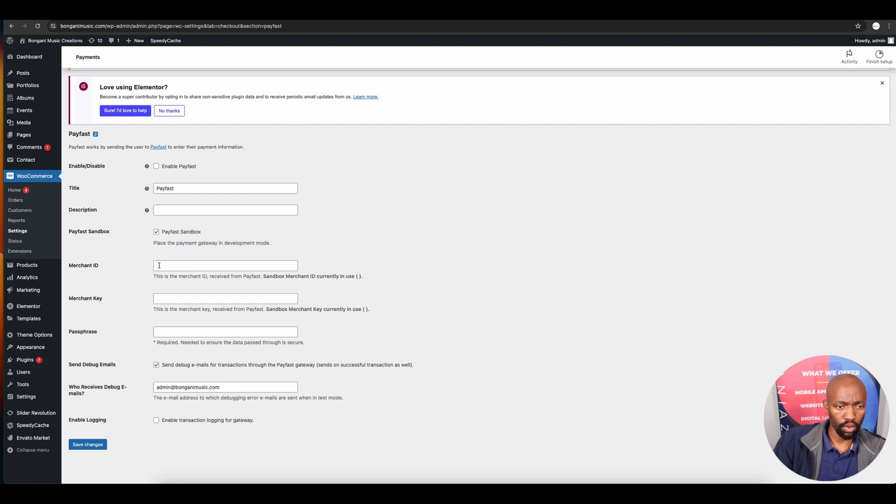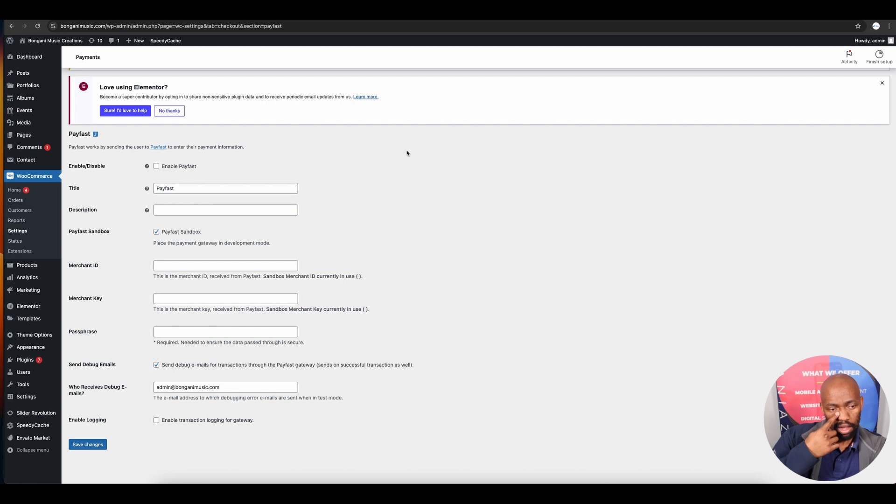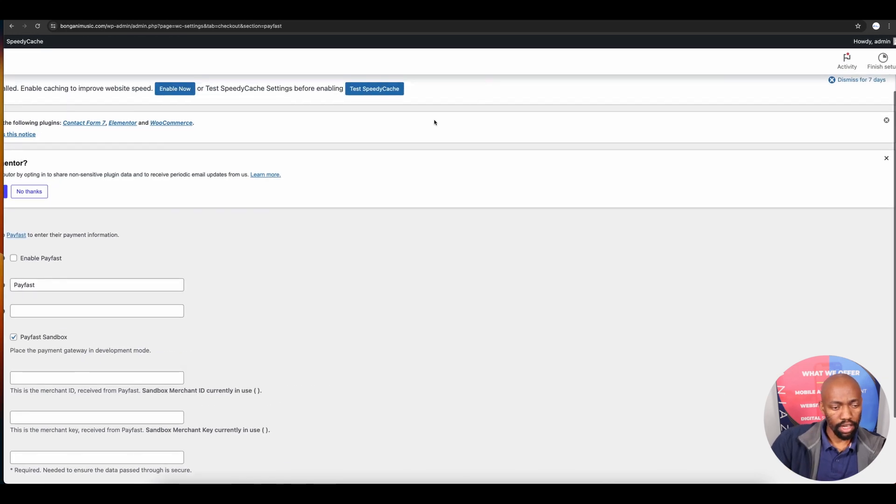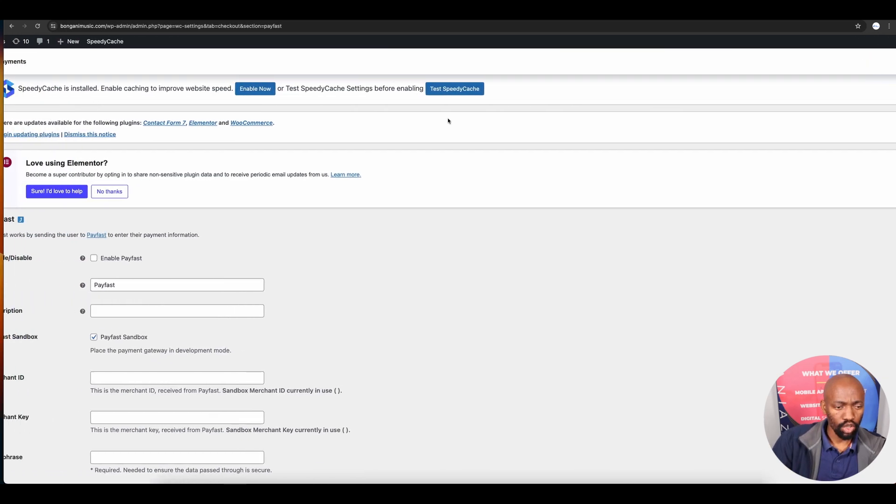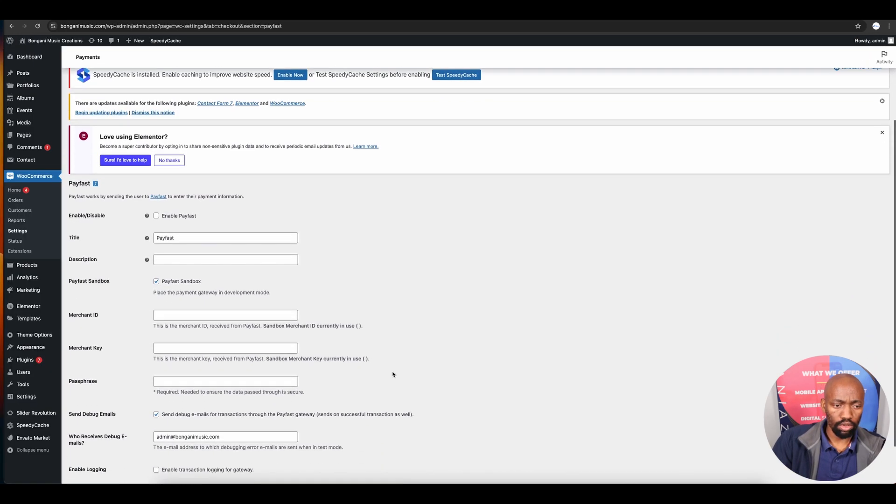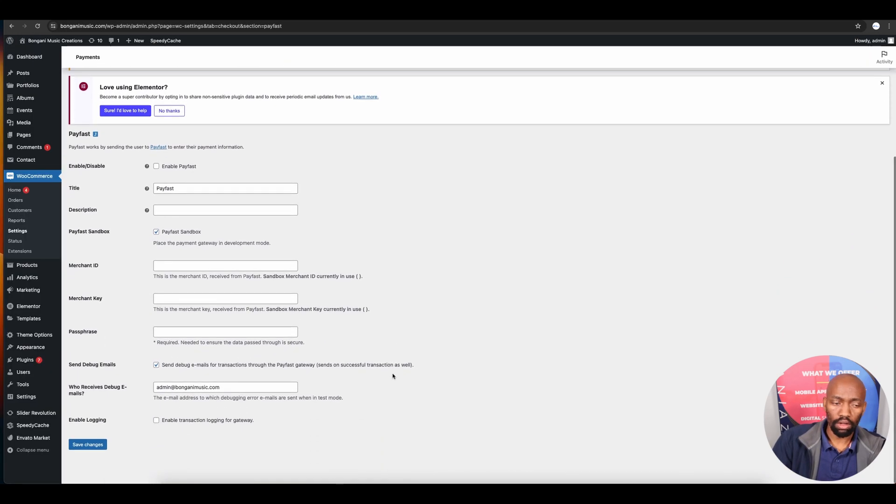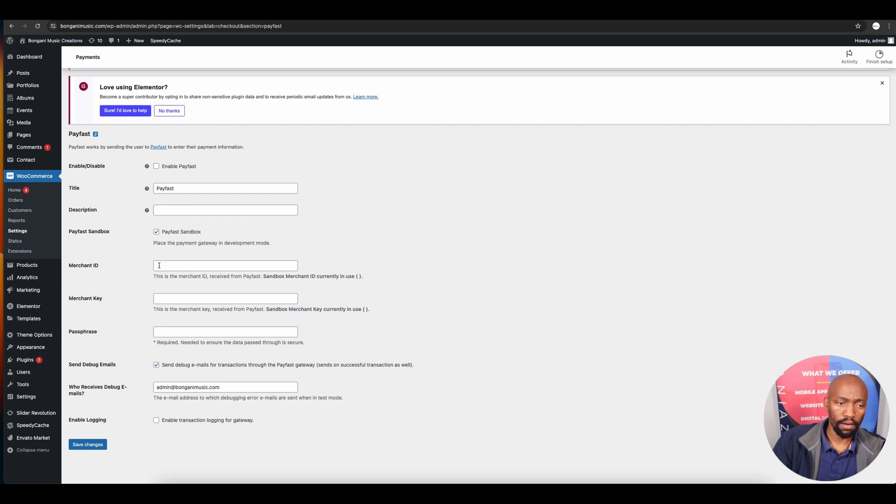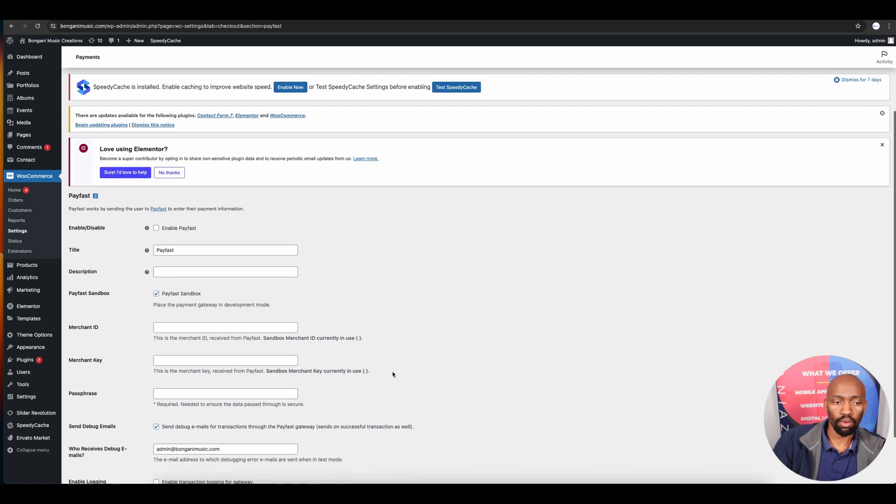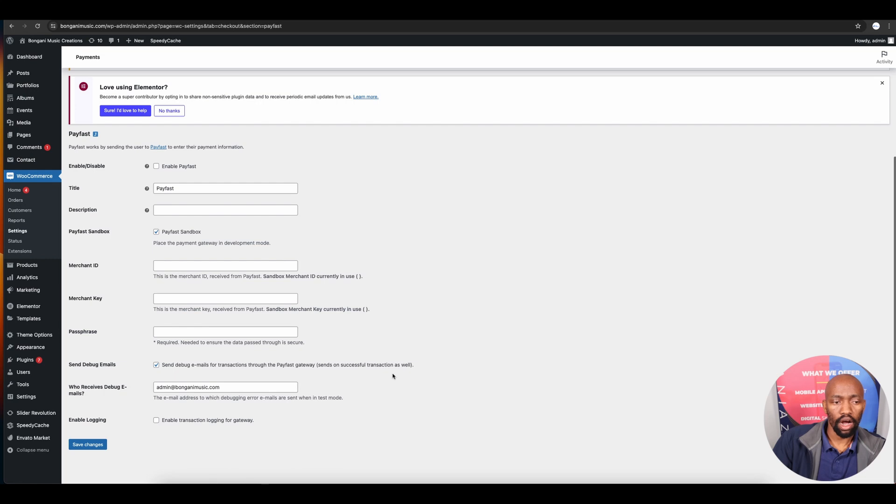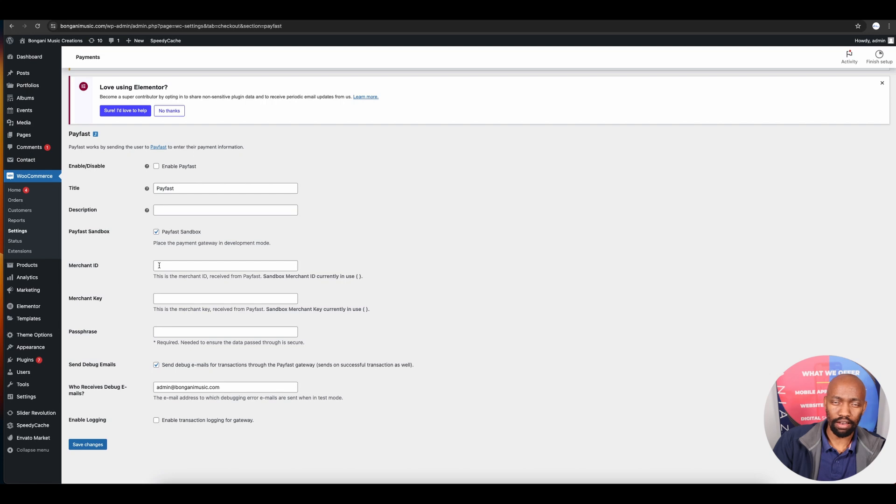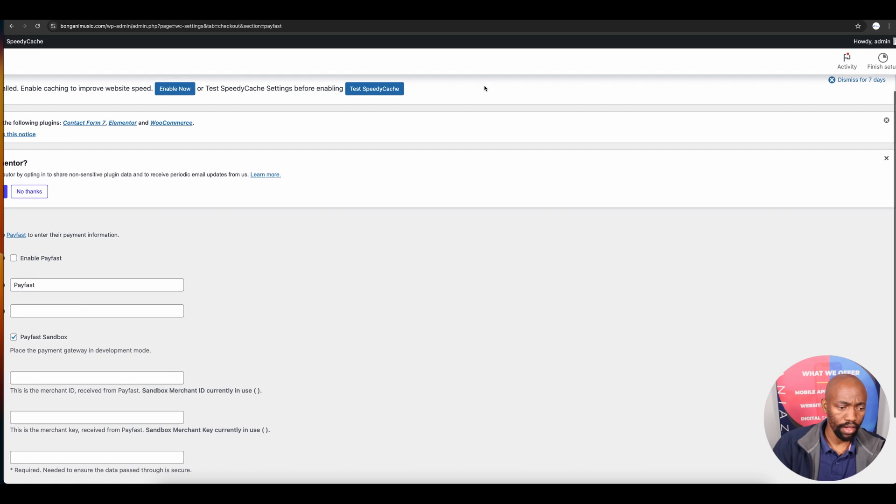Once populated, save your changes. Before you do that, make sure you've enabled PayFast. There's an option to toggle PayFast sandbox mode, which puts your website on test mode.